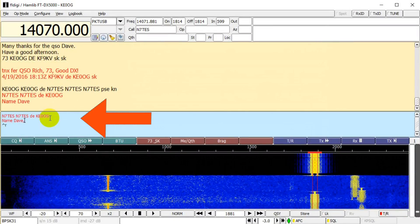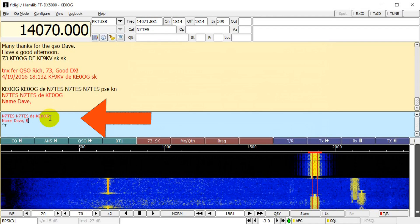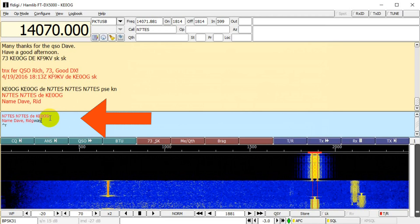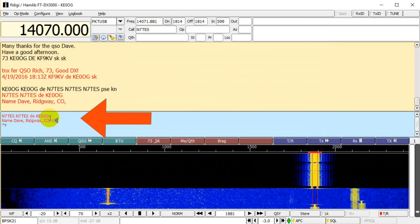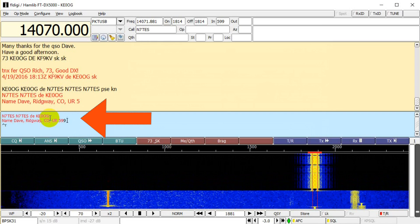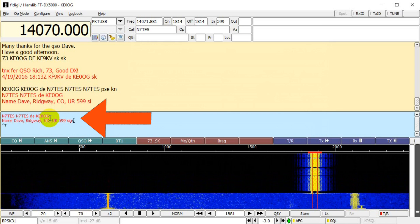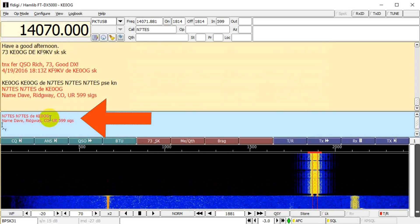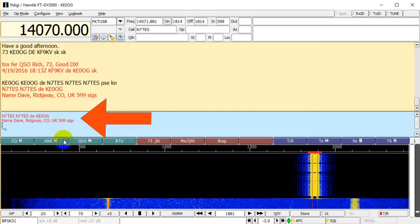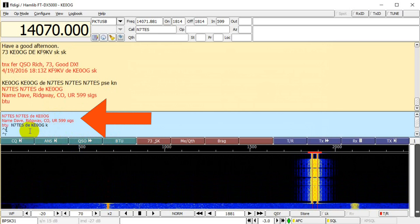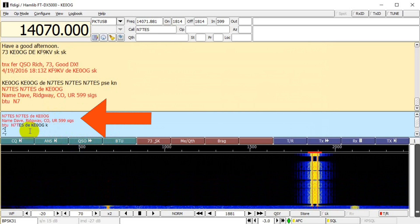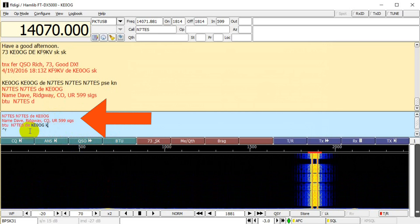Here I insert my name. Note I'm not using a macro, but I could have put all this in a macro. I also add my location and give him a signal report of 599, which reflects his excellent signal.